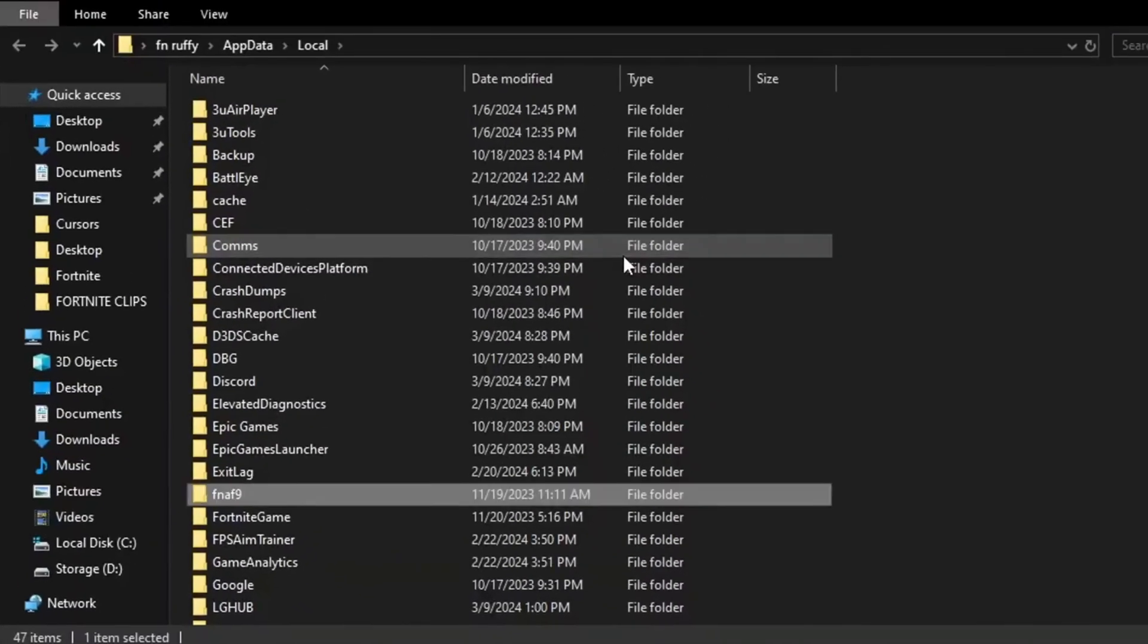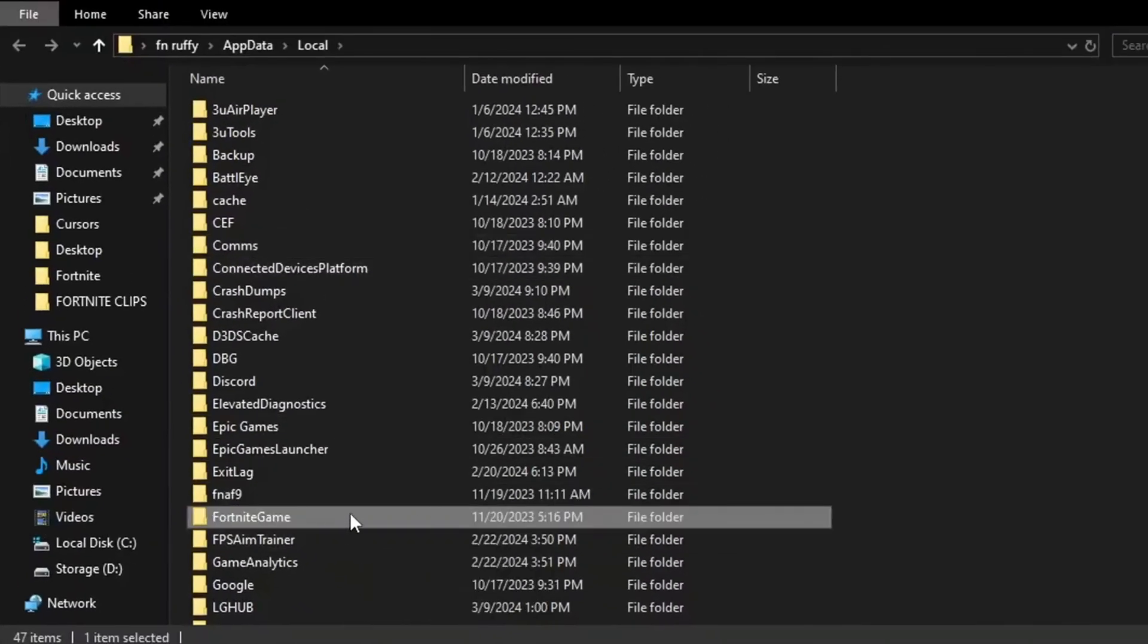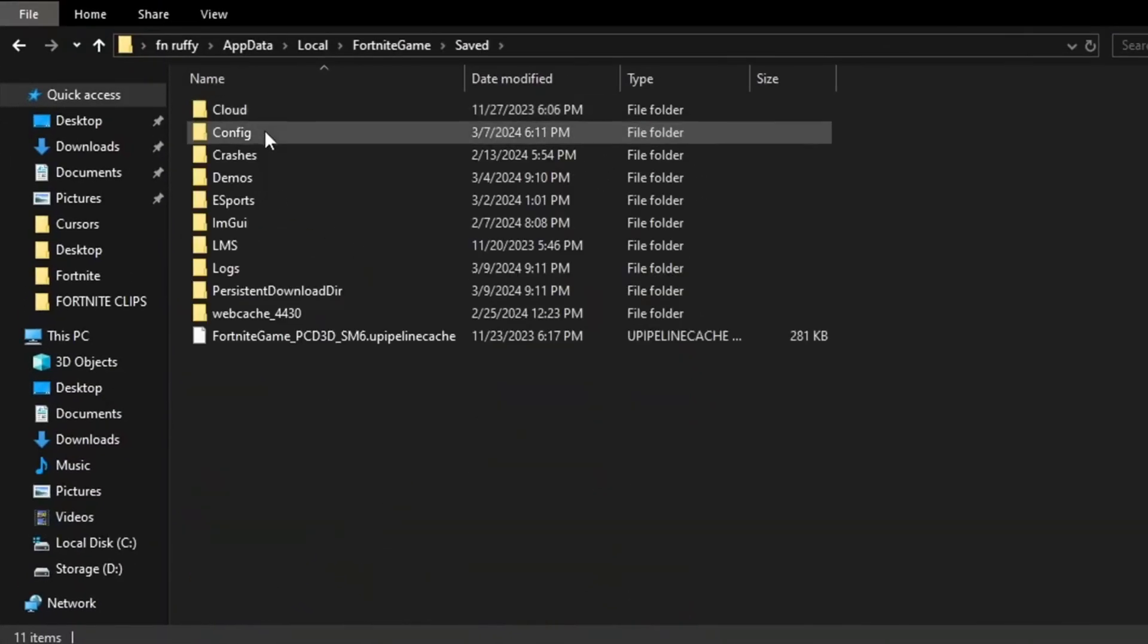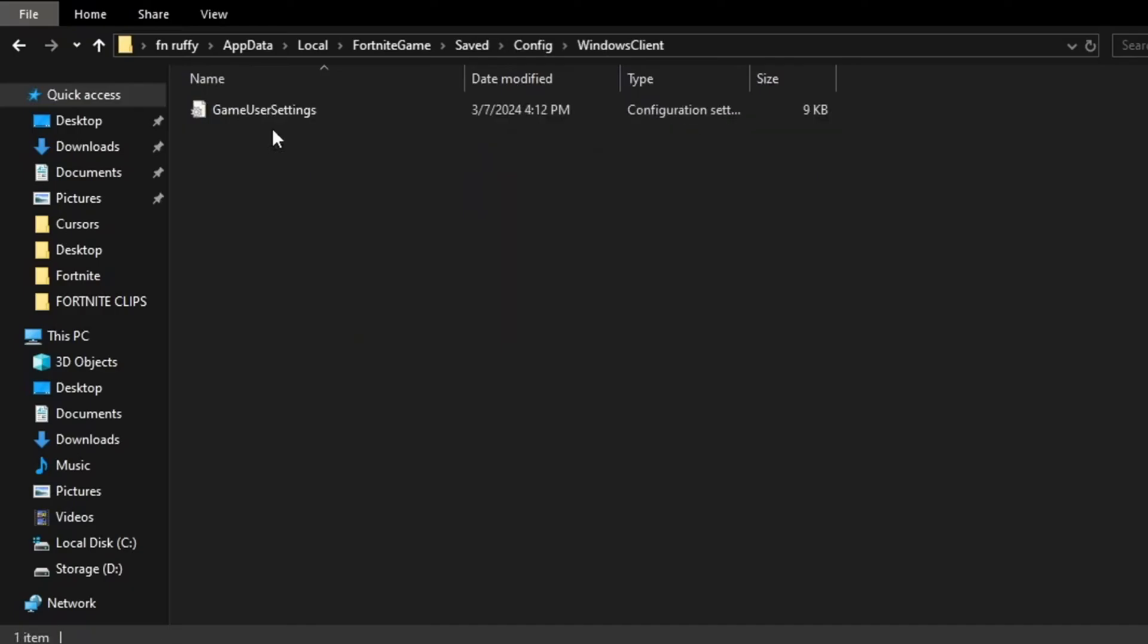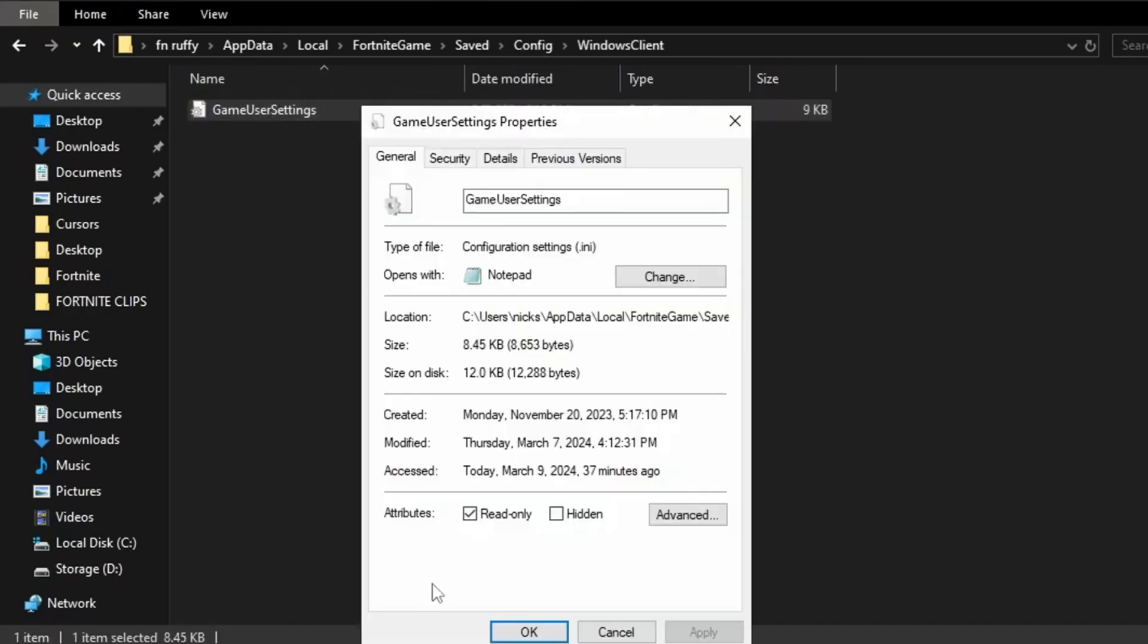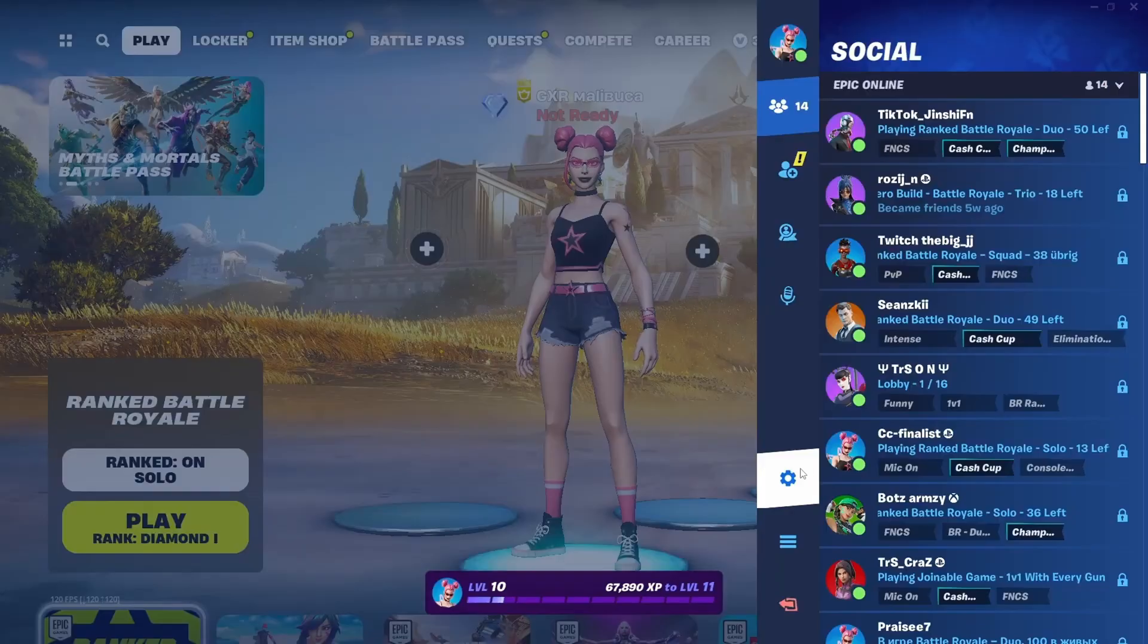First, go to Windows and type in %localappdata%. Find Fortnite, Game, Saved, Config, Windows Client. You're going to want to right-click this, Properties, and untick this box.